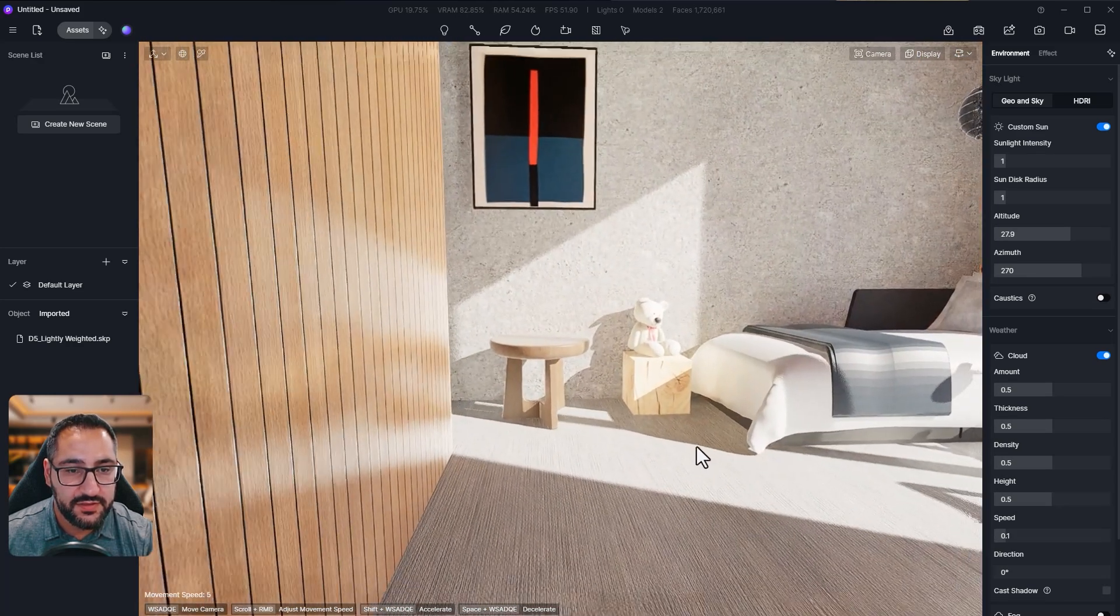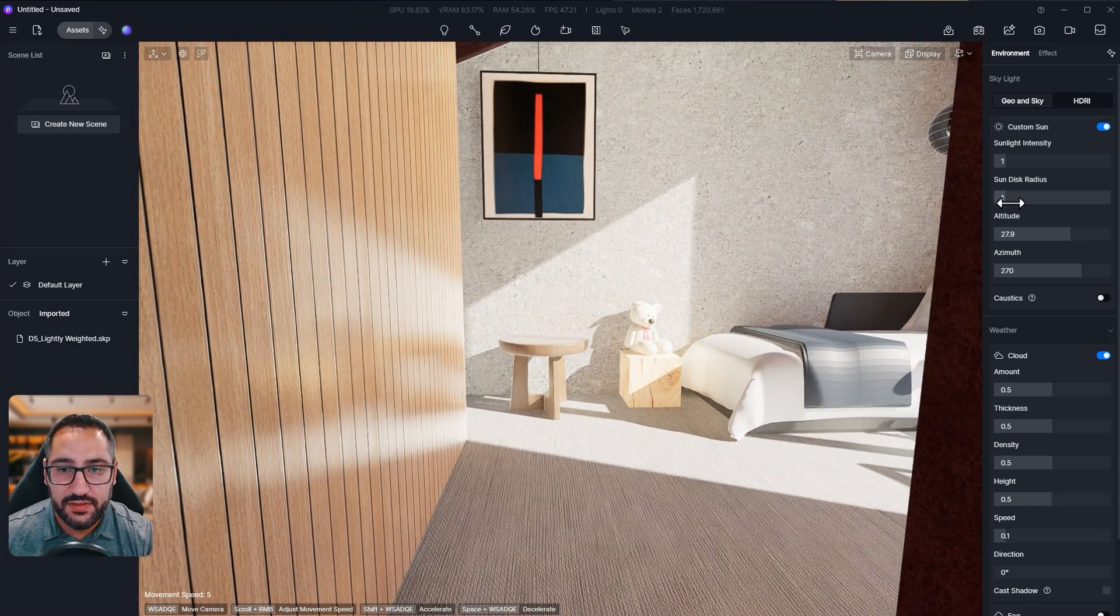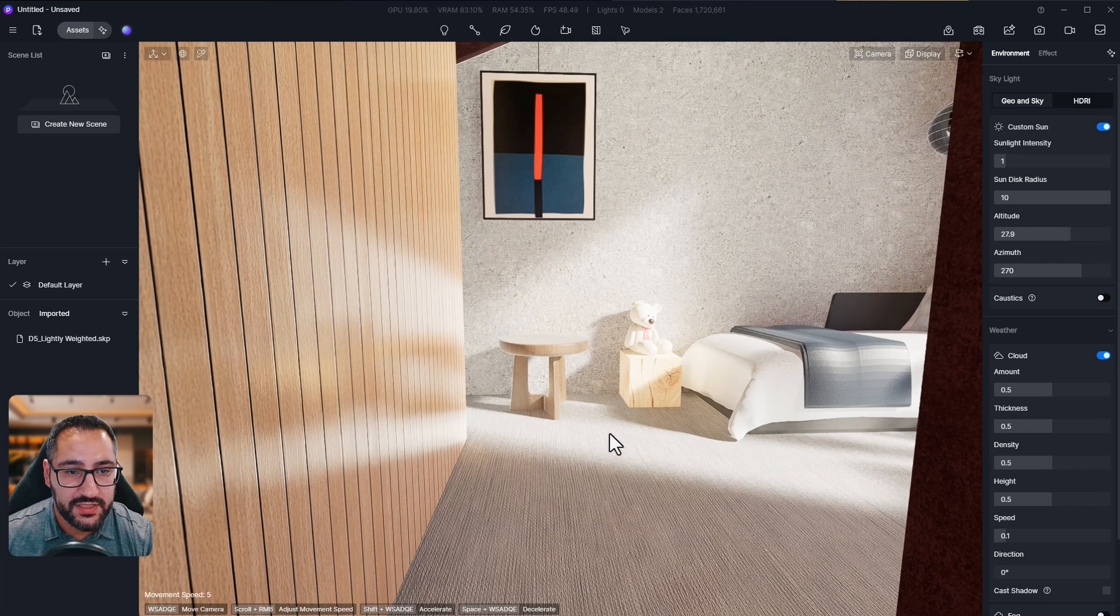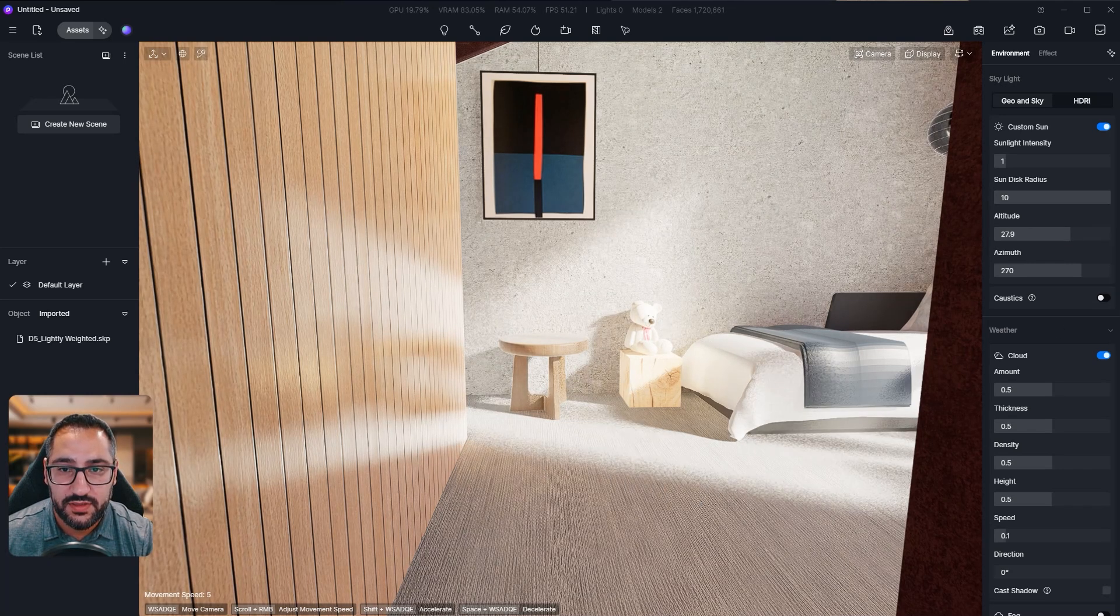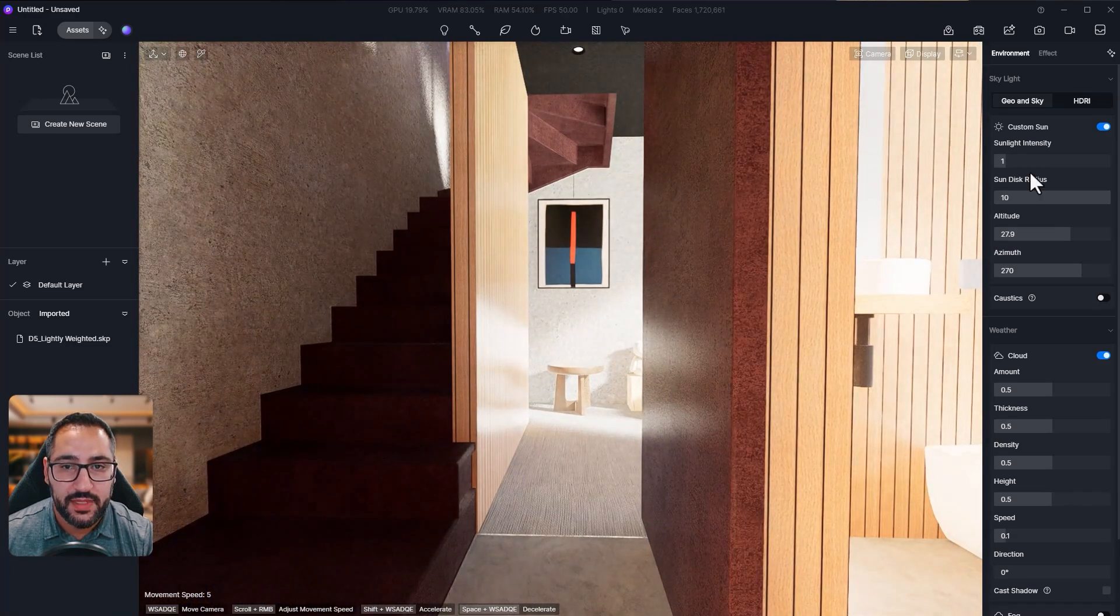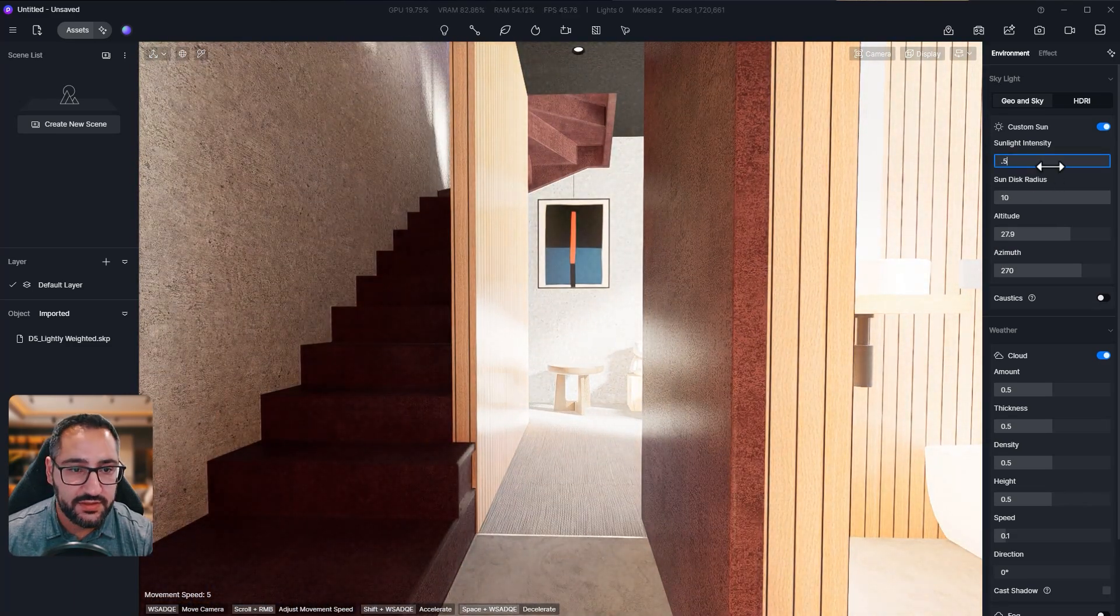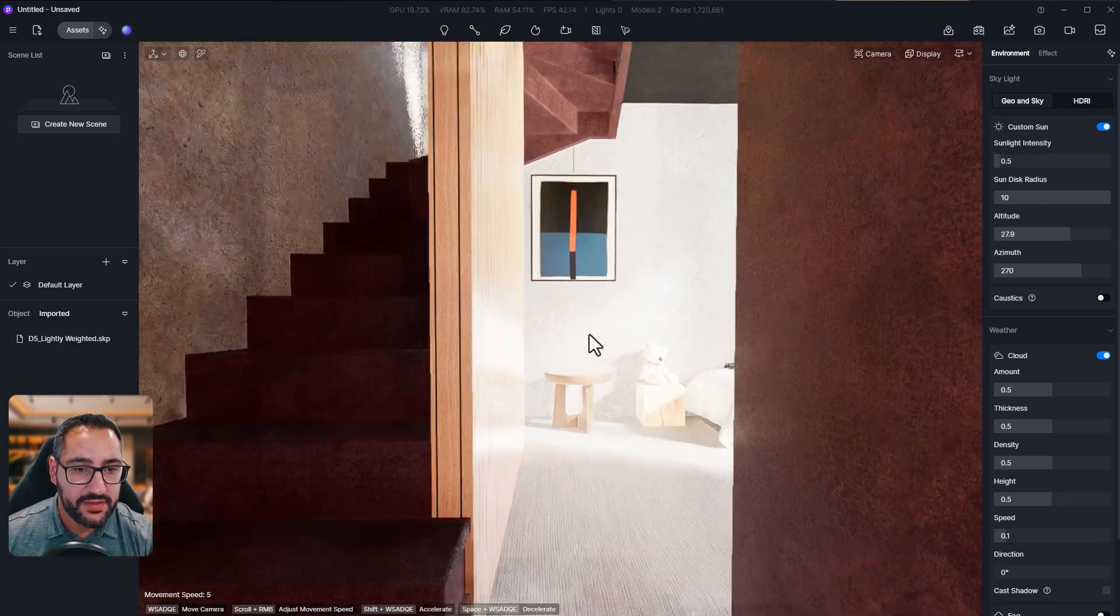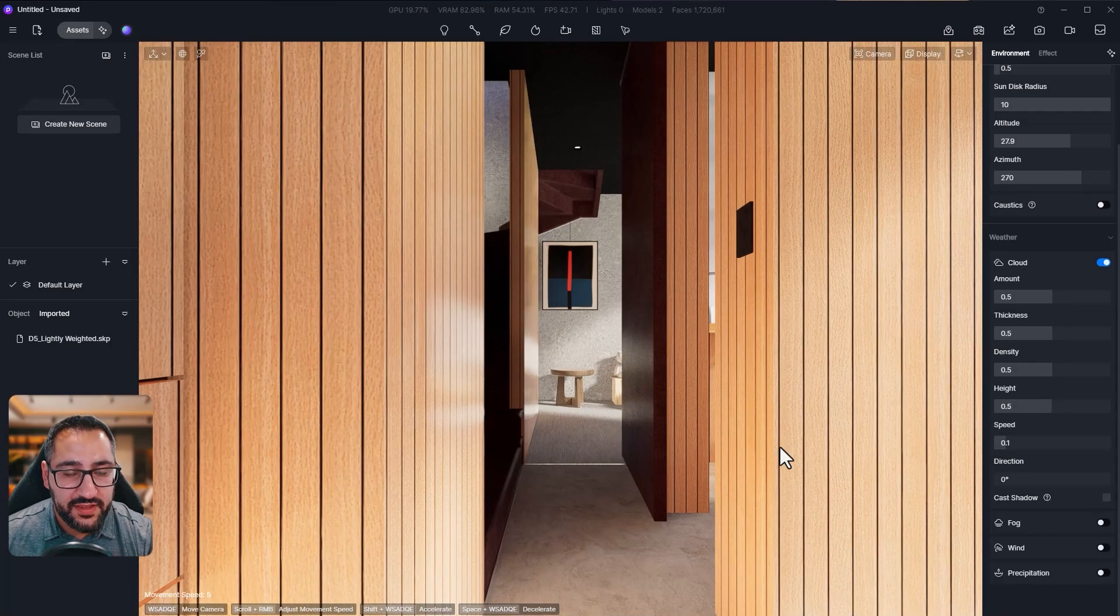So this is super sharp. To fix this, all we're going to do is boost the sun disk radius. Check that out. You see how it broke up all those super sharp lines before and after. And if I lower the sunlight intensity just a little bit more, it won't be as harsh. So now that we've done that, let's set up our camera.